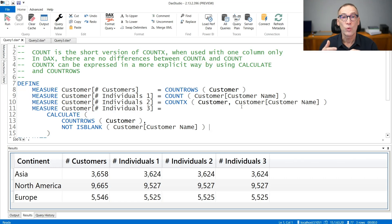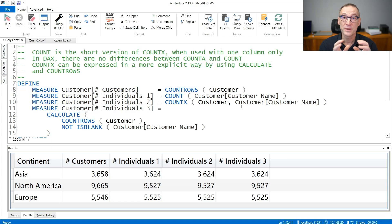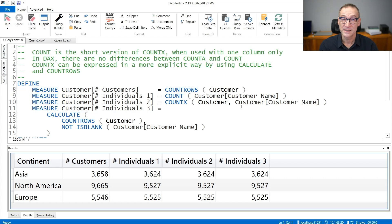You can use COUNT whenever you need to count the number of rows with a value and the expression you use is just one column from the model. Let's see some code.